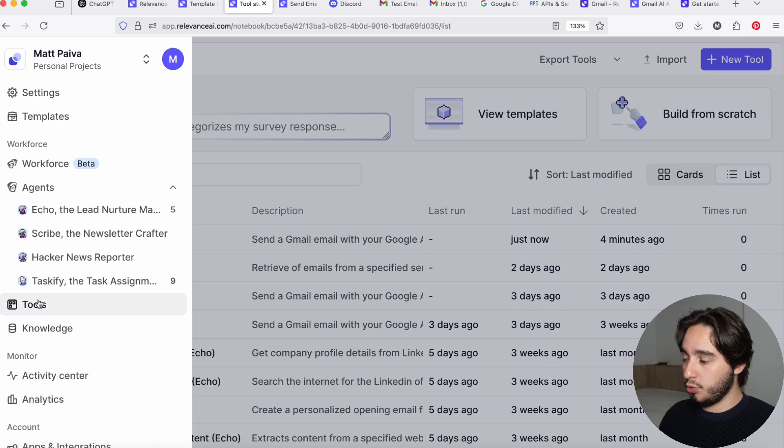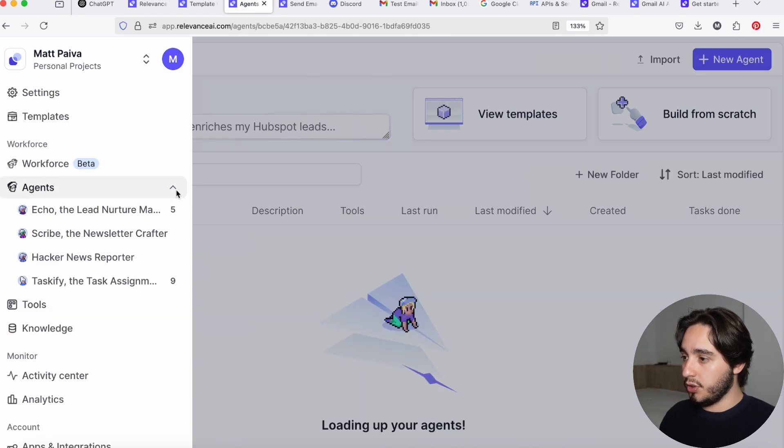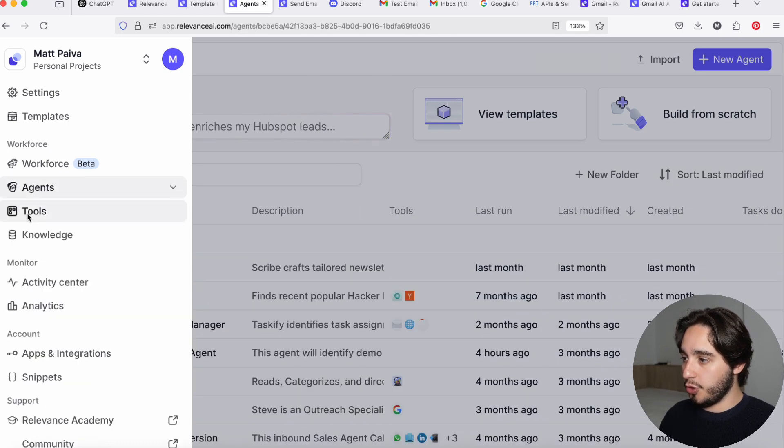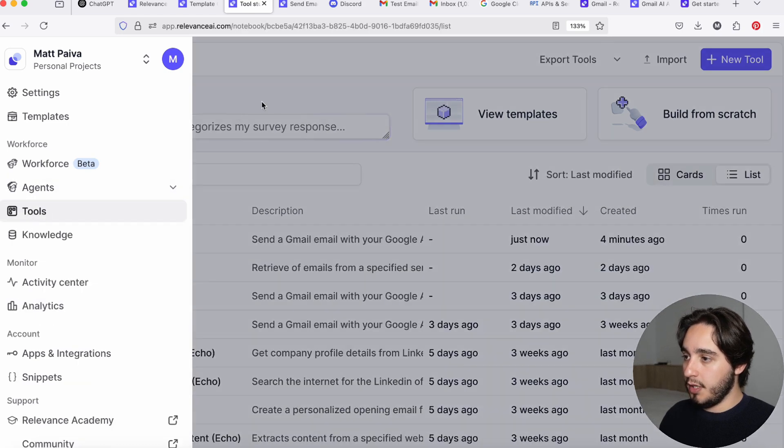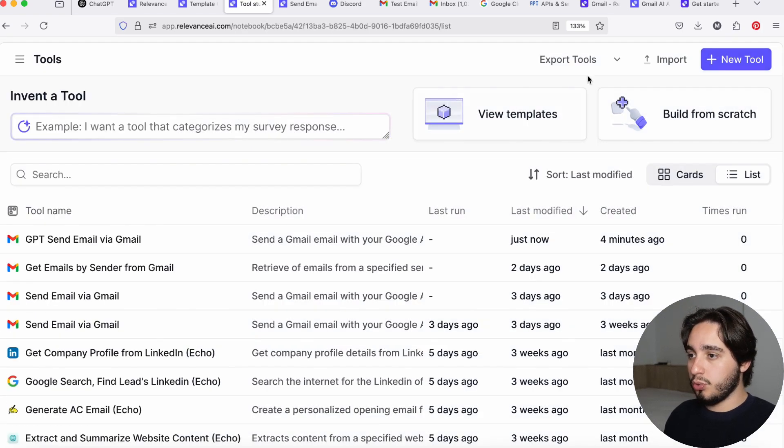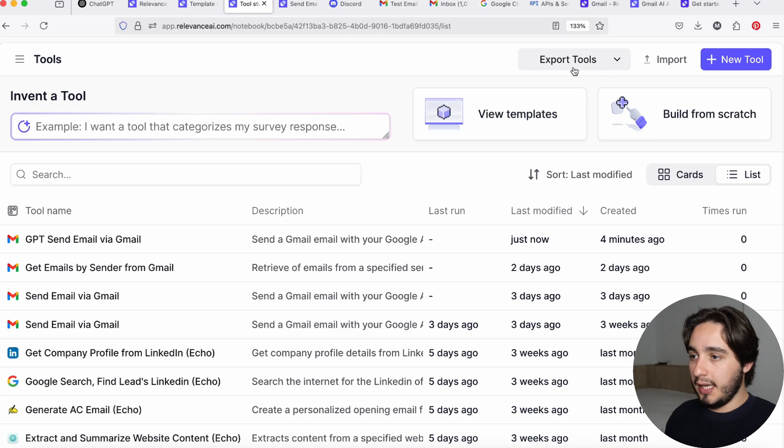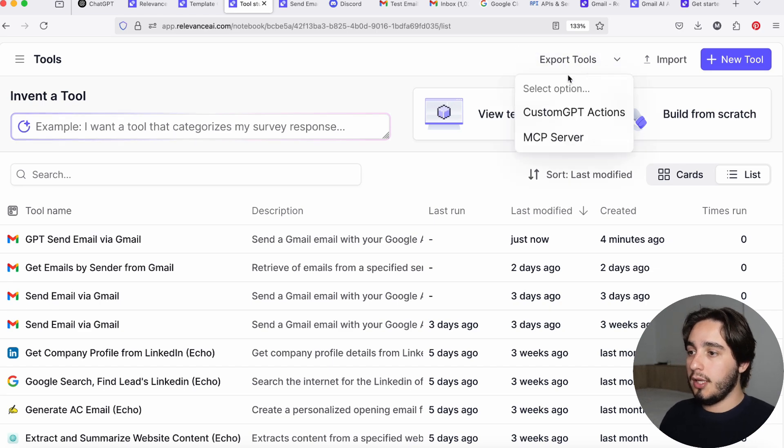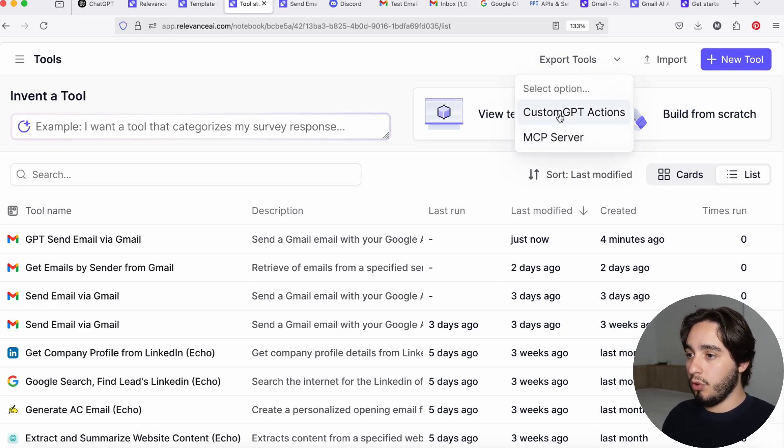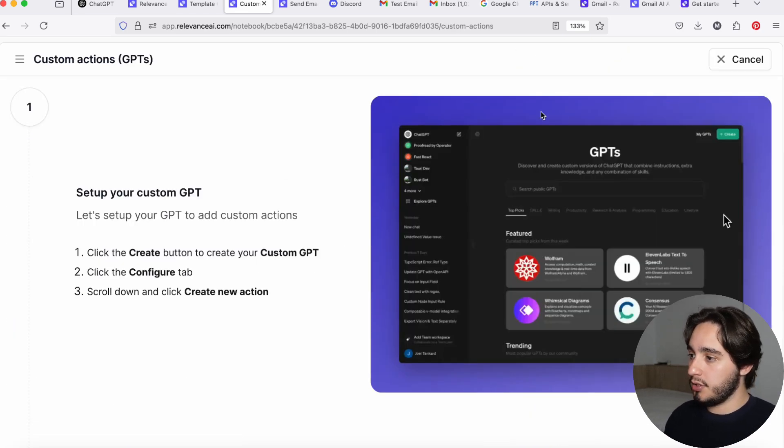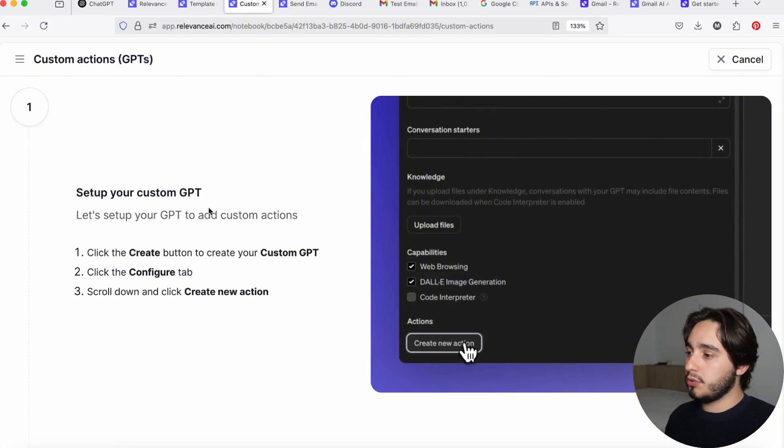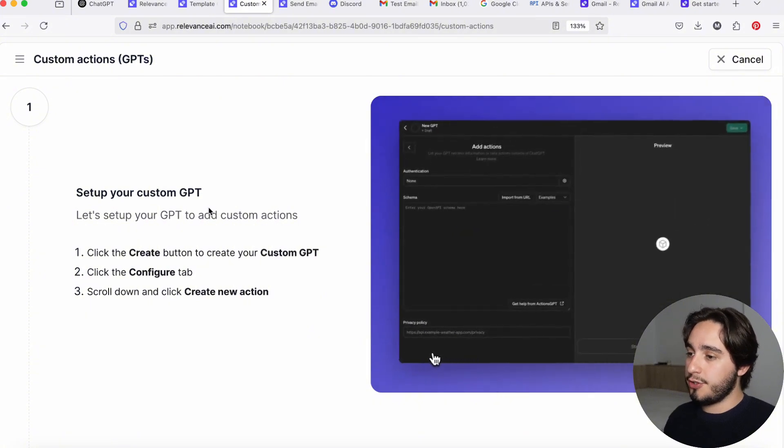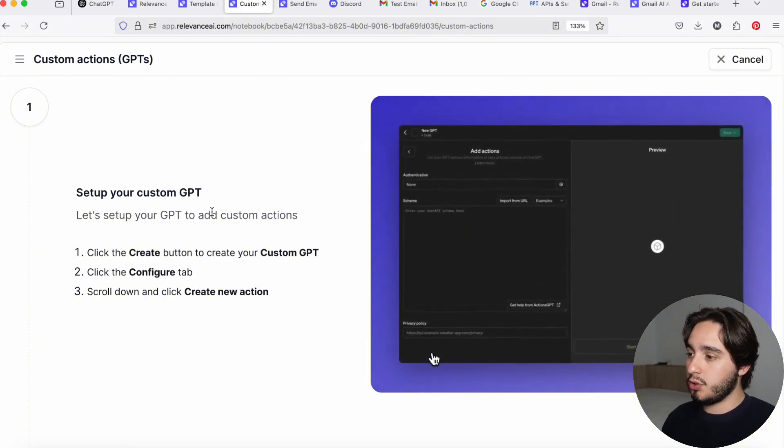If you've never built an agent, this portion should be empty. Once you click on tools, you will see this export tools over here at the top. Click on that. And here we will click on custom GPT actions. Now you guys will see that this is a very straightforward process.